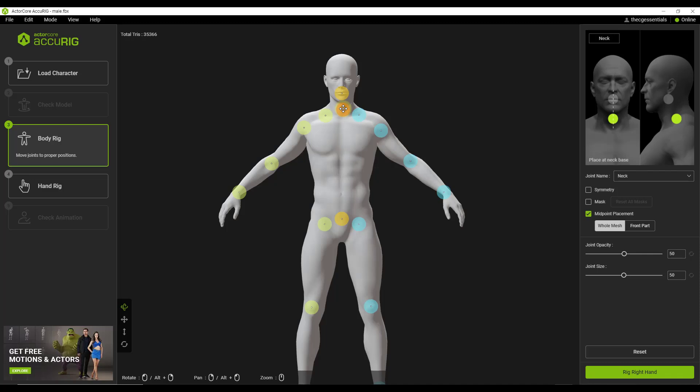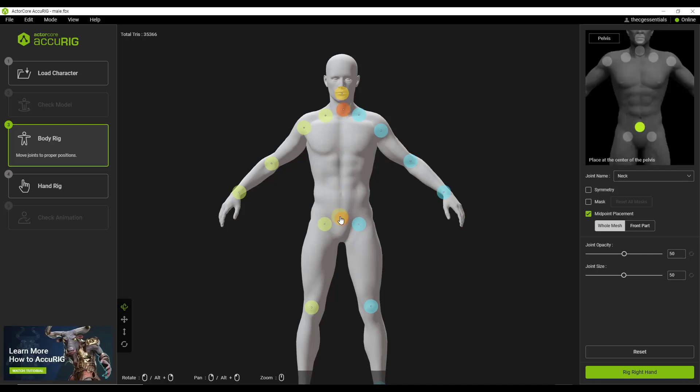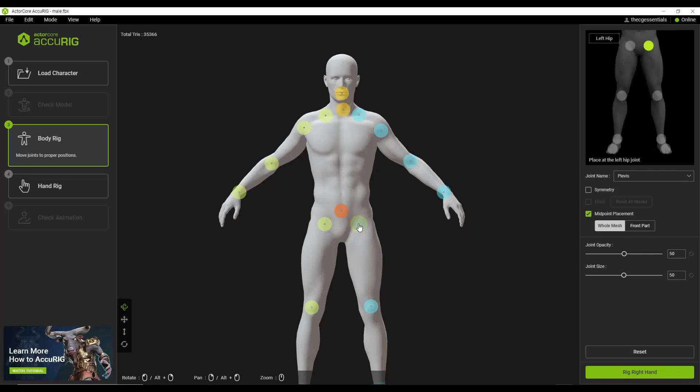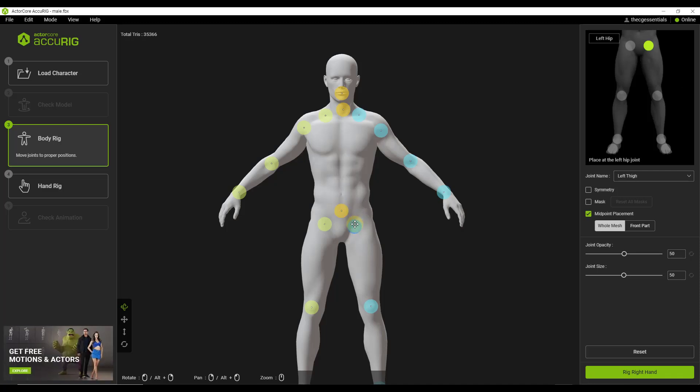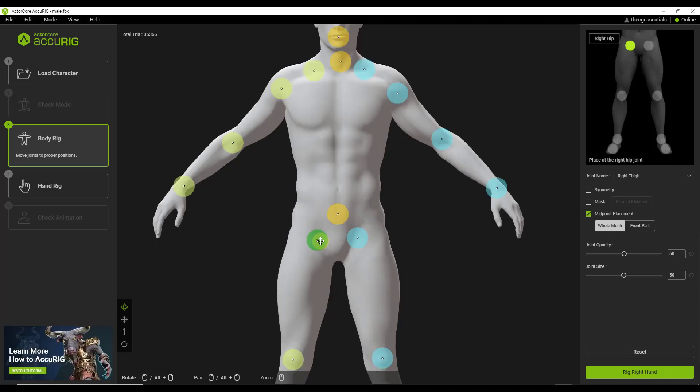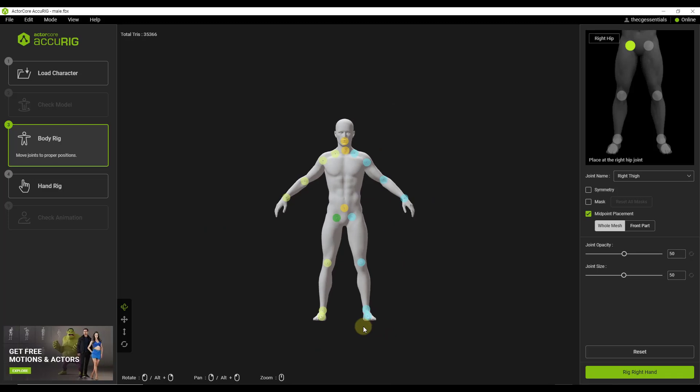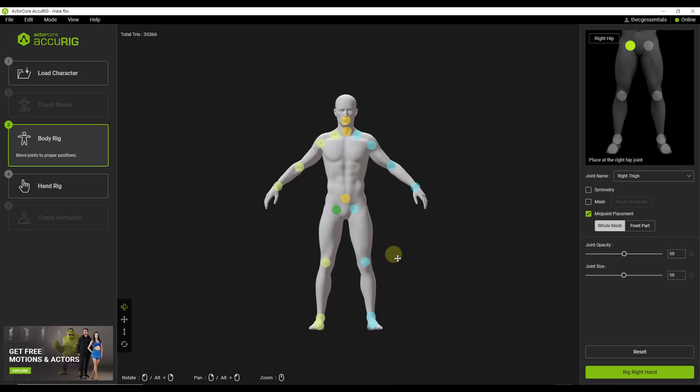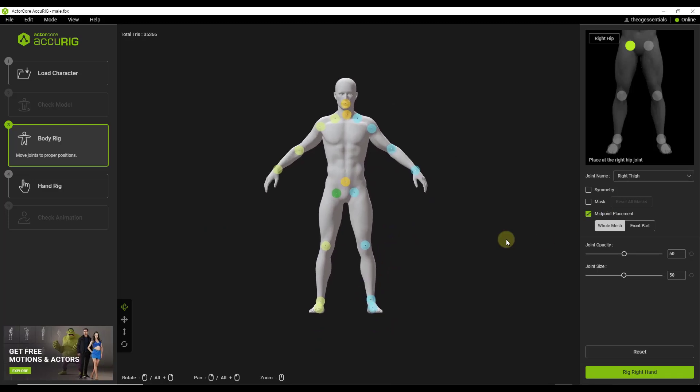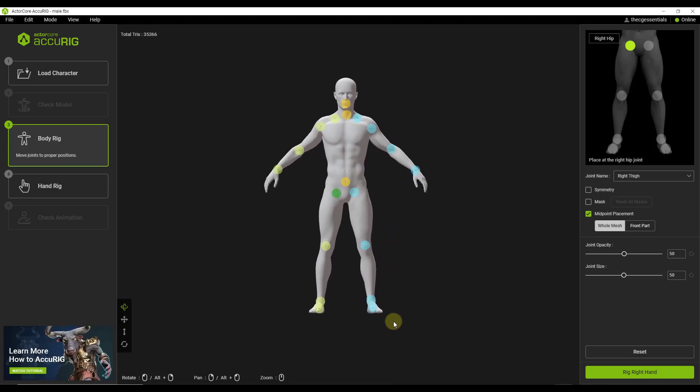So, it places these pretty accurately, and then you can come in here and you can adjust them even more, just to kind of get them where they need to go. And so you're basically placing these to help it set up the bones that are in here. And so one cool thing about this is not only is it going to do that, but you can also come in here and you can rig the hands.